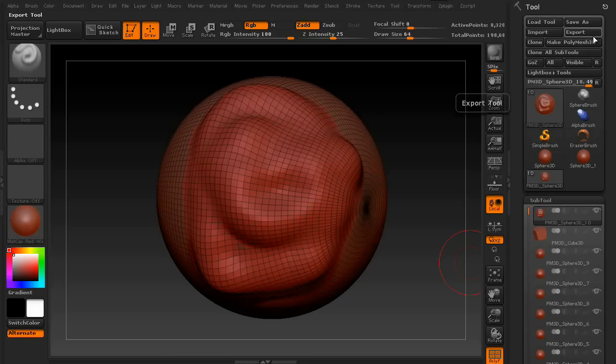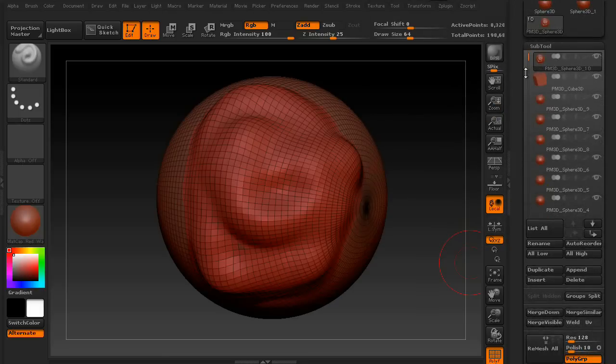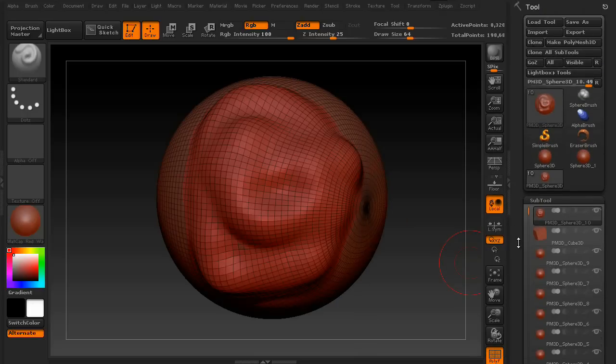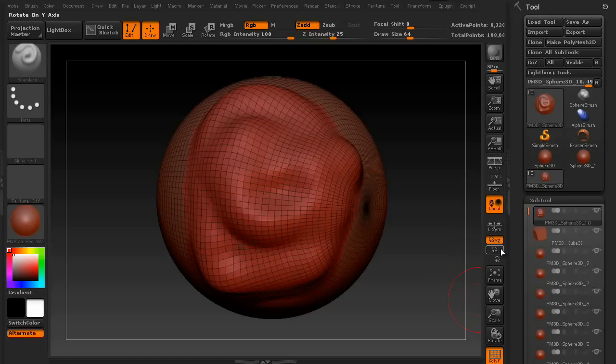Now, keep in mind you can also export each individual subtool as an actual OBJ all on its own. To do this, just go up and say Export. Make sure you have the proper subtool selected, and change the name, and save it to the appropriate folder. You can then import it directly into Maya, or 3D Max, or any other program of your choosing.